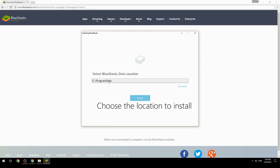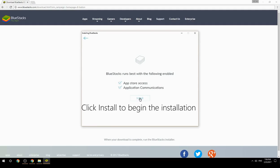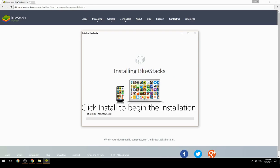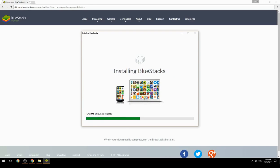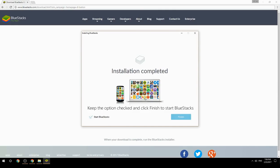Choose the location to install BlueStacks, then click Install to begin the installation. Once complete, keep the option checked and click Finish to start BlueStacks.